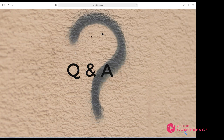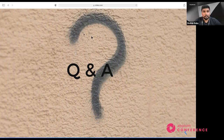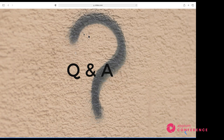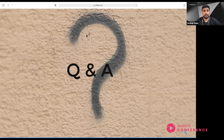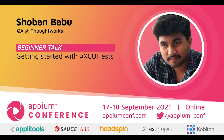One more question: my app has some APIs to validate — is it possible to fetch data from APIs? As mentioned earlier, there's no provision to talk about HTTP protocols in XCUITest. We expect that to change in the future. Thank you Shobhan for that great session, and thank you all. Bye-bye.